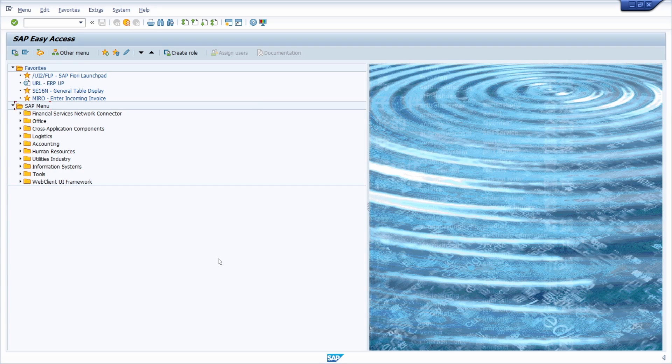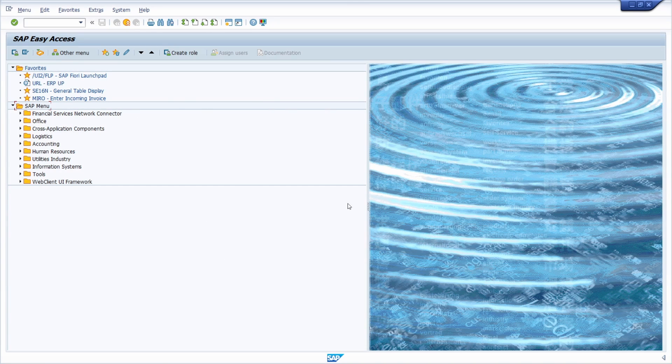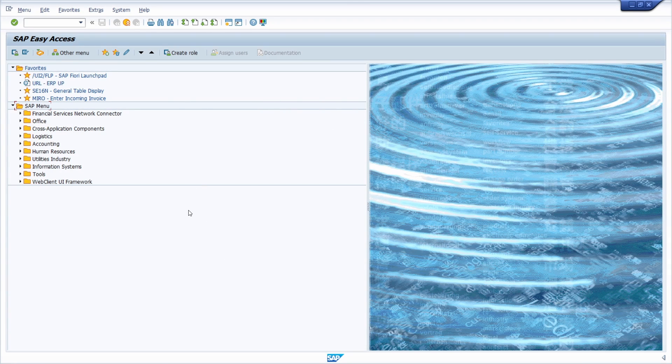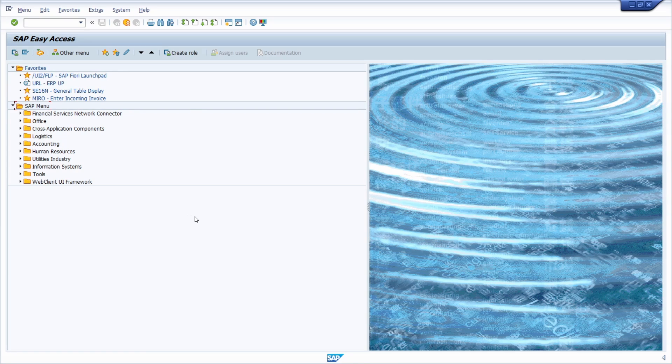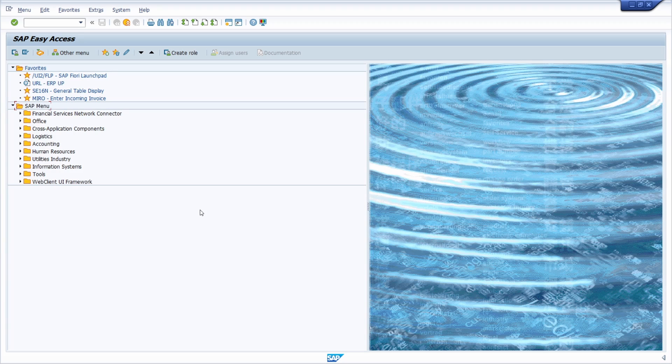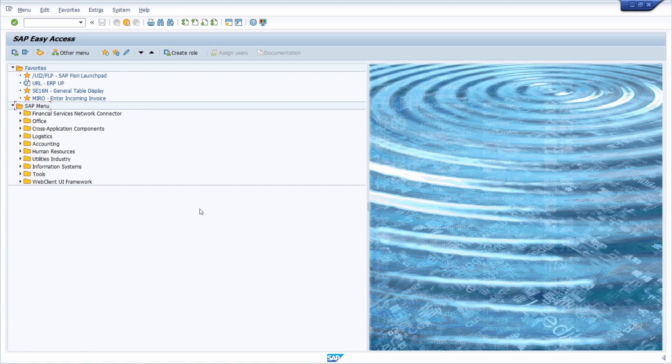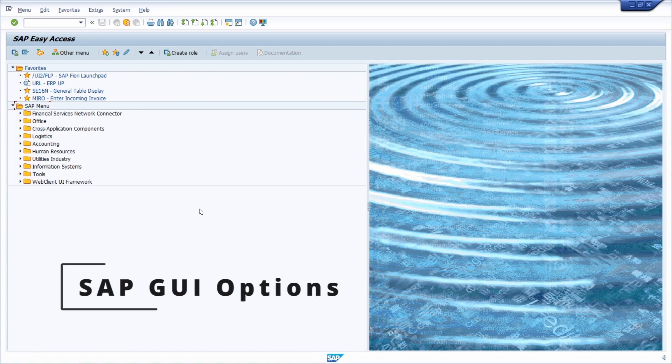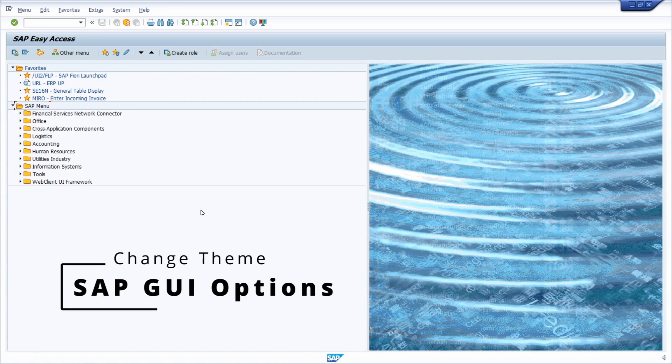Here right now we are in the SAP GUI. I have already logged into the SAP system and you can see that I am currently using the SAP signature theme. It's my personal opinion, I like this theme the most, and you can easily change the theme within the SAP GUI options.